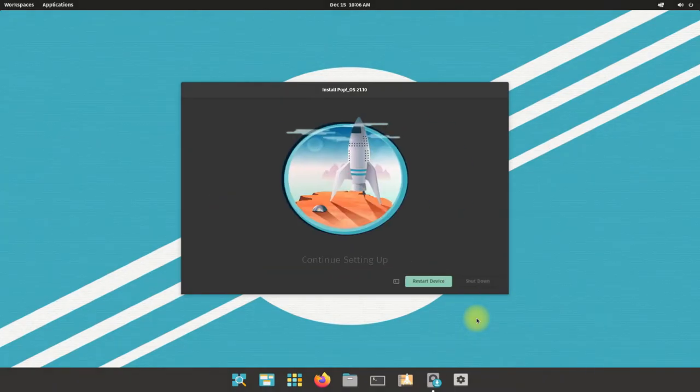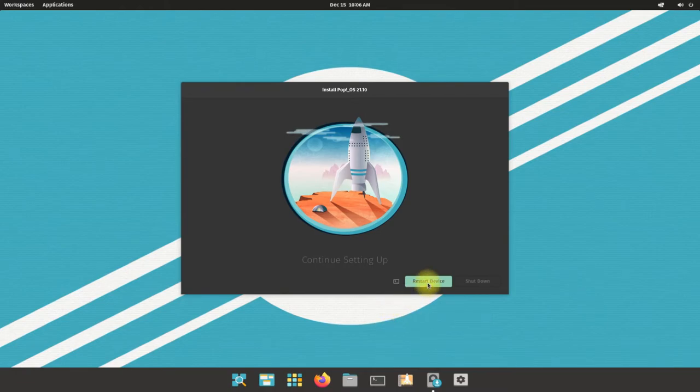It's done. Just click on restart device to reboot and start using your newly installed operating system.